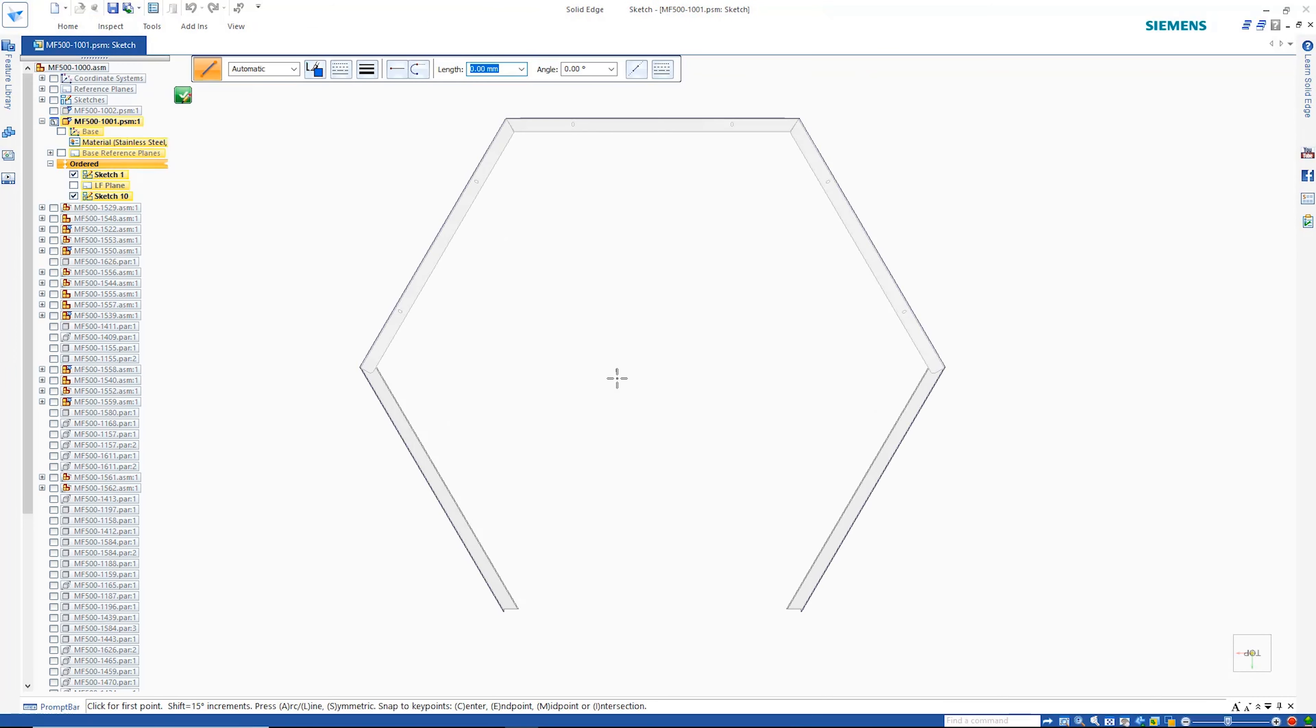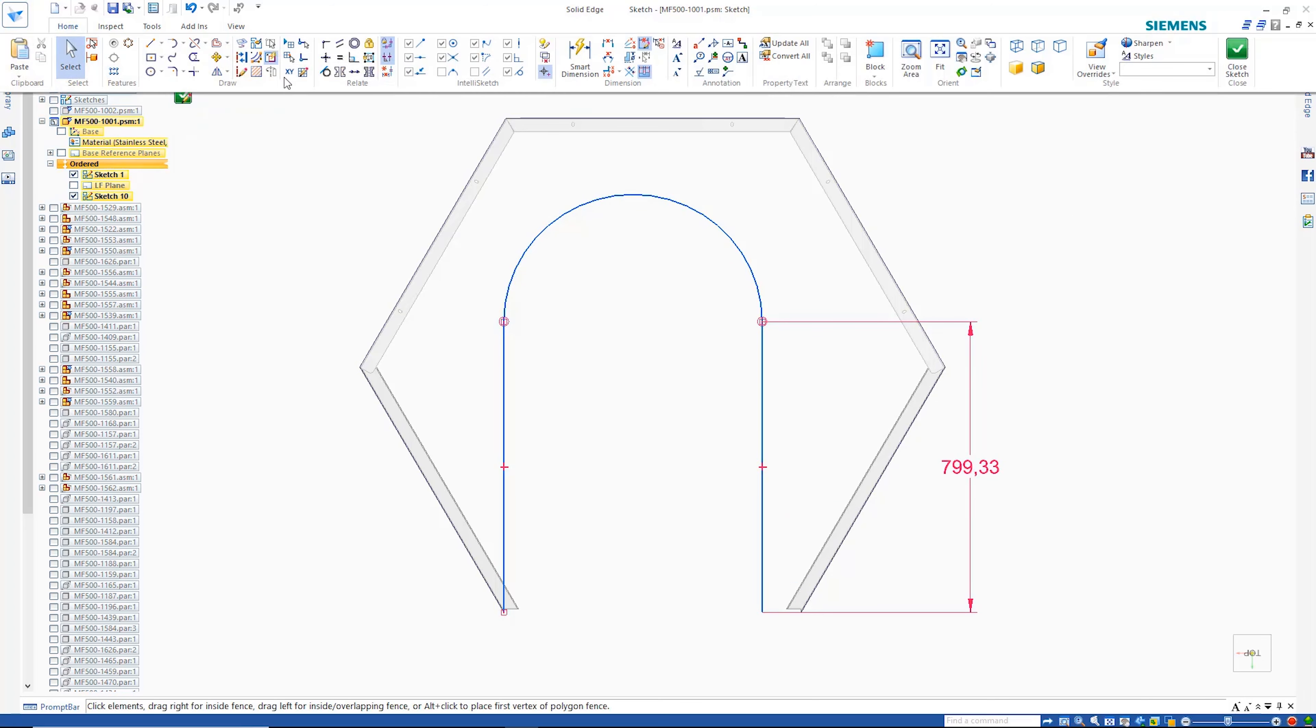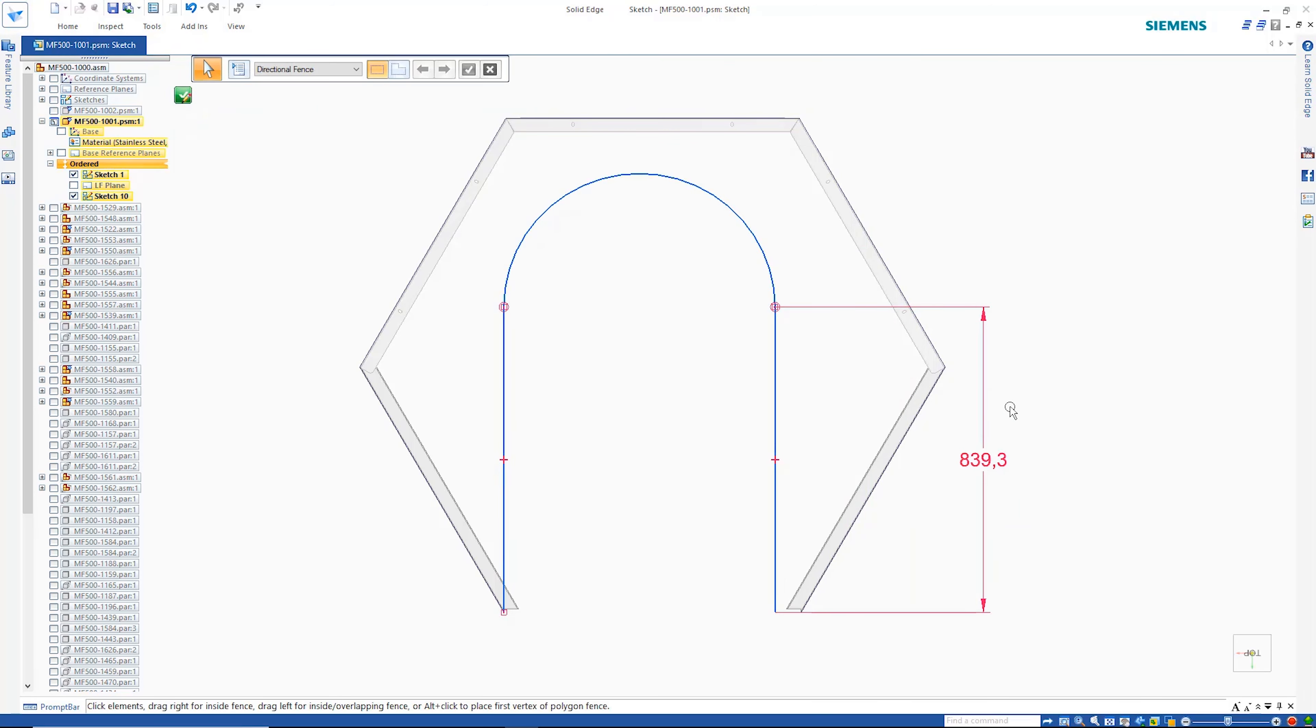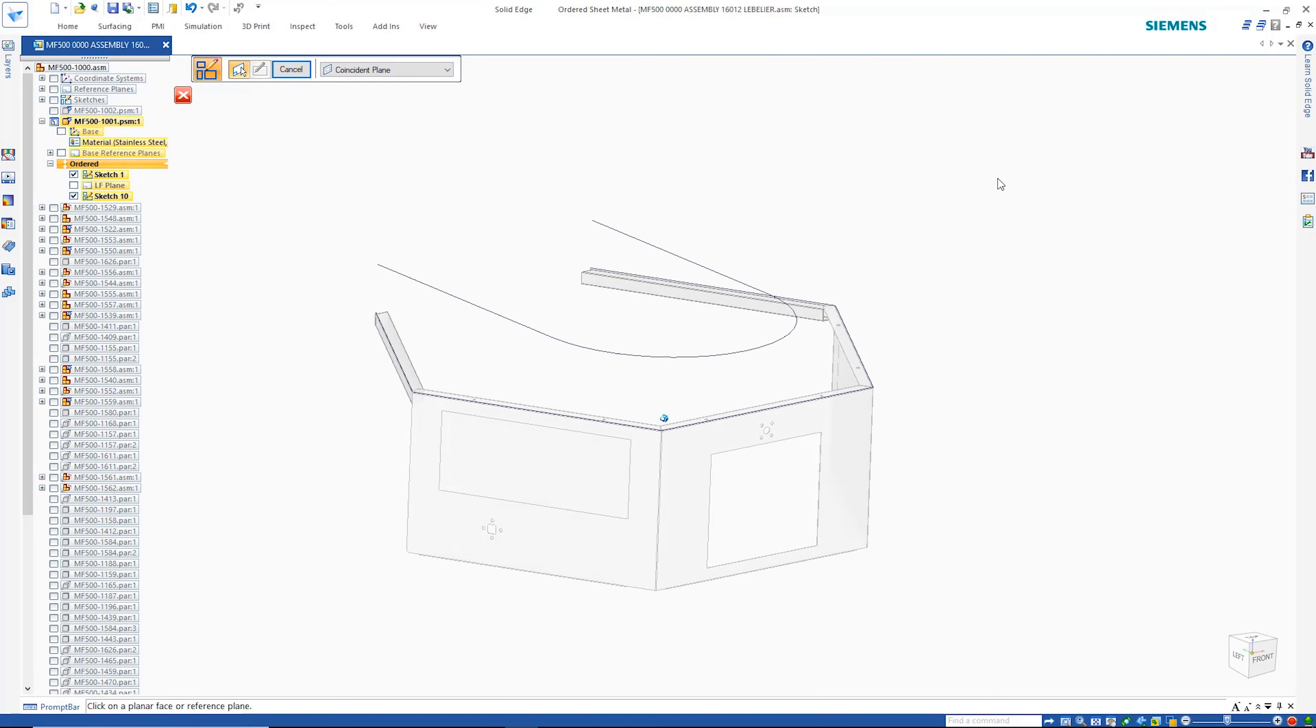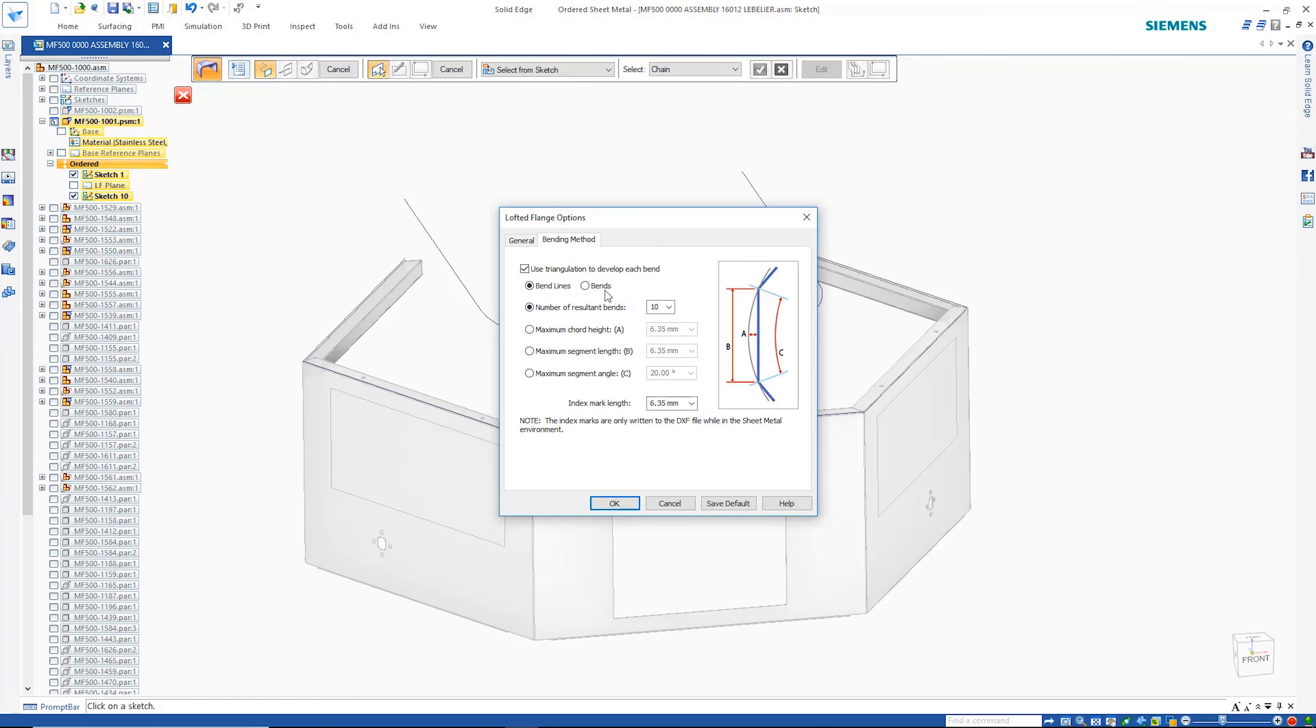State of the art sheet metal tools handle far more complex transitional parts through the use of the Lofted Flange command. While creating the sketch for the top of this sheet metal part, the complete sketch scales uniformly when changing the first-placed dimension. The Lofted Flange command allows complete control over the bending methods used when creating these transitional shapes.